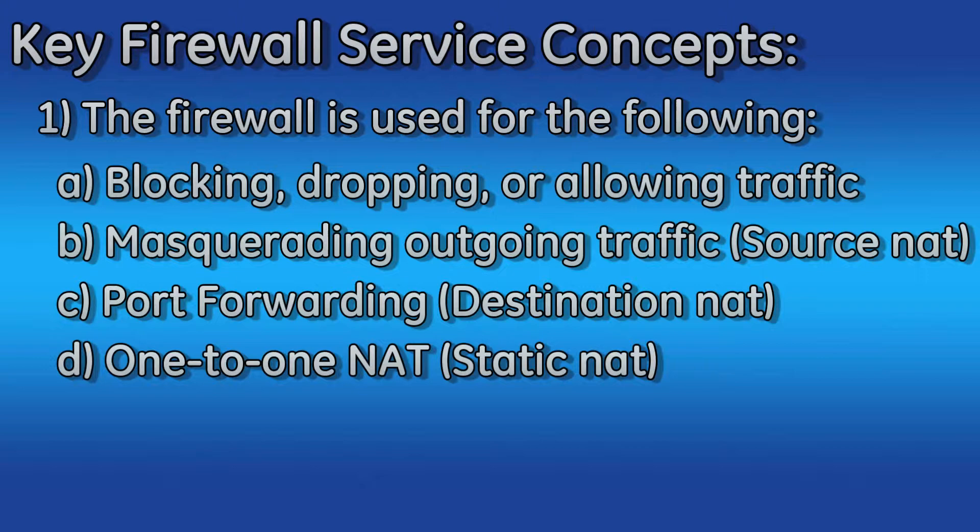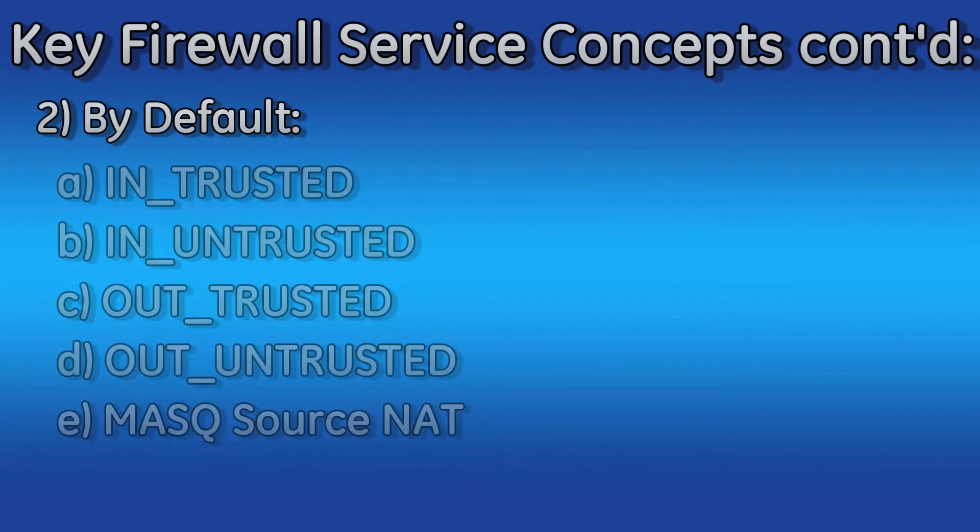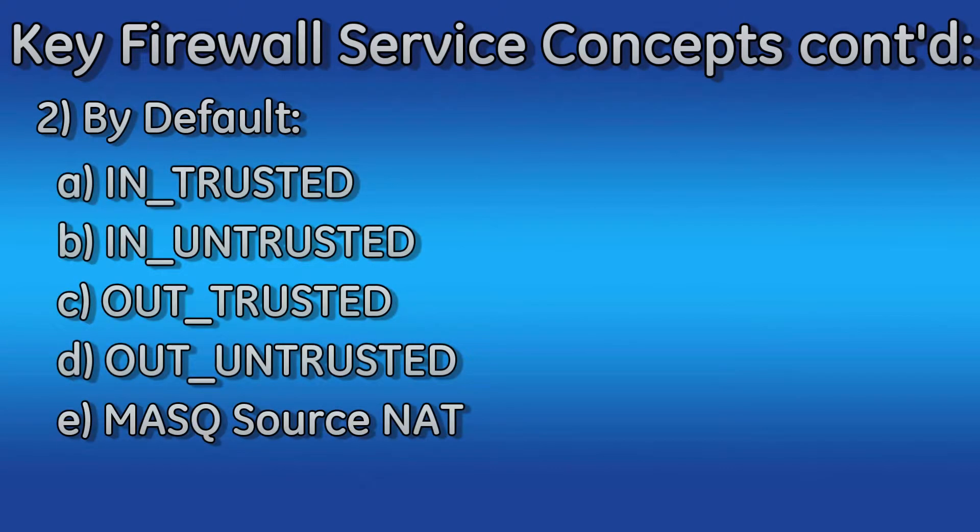Port forwarding and 1 to 1 NAT are covered in different videos. By default your Orbit MCR will come preloaded with 4 filters and 1 NAT rule. We will cover these in more detail in a minute.